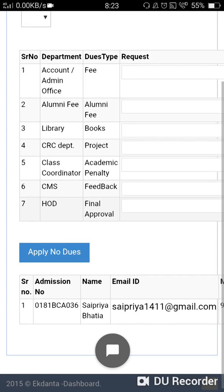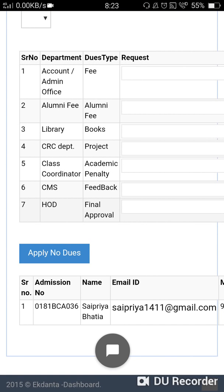The CMS department will give you no due if you have submitted all feedbacks, such as mentor feedback, first academic feedback, second academic feedback, and likewise. The head of department of your particular course or year will give you no due only when your parents have met the concerned class coordinator or HOD and have submitted the feedback form to the HOD or class coordinator.